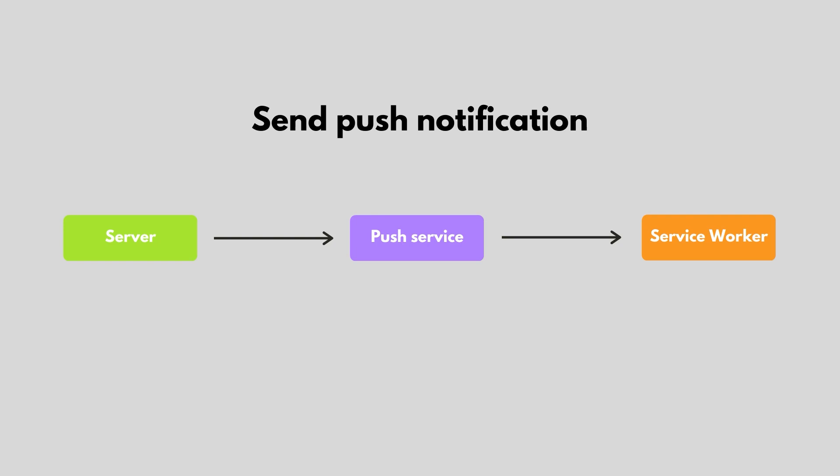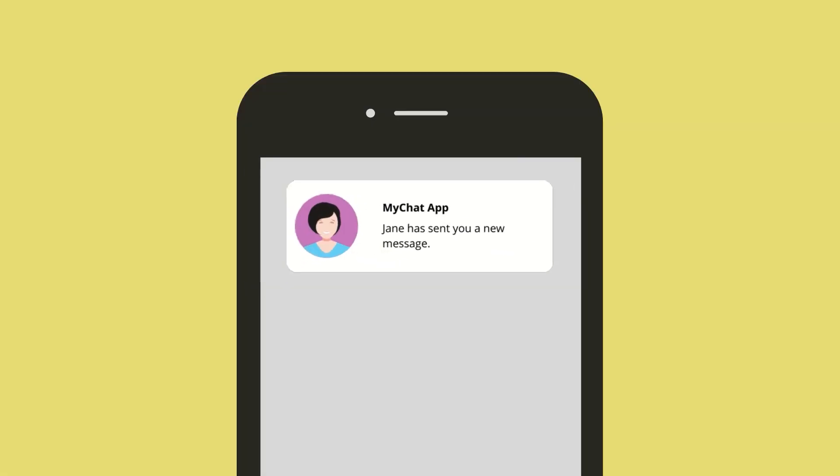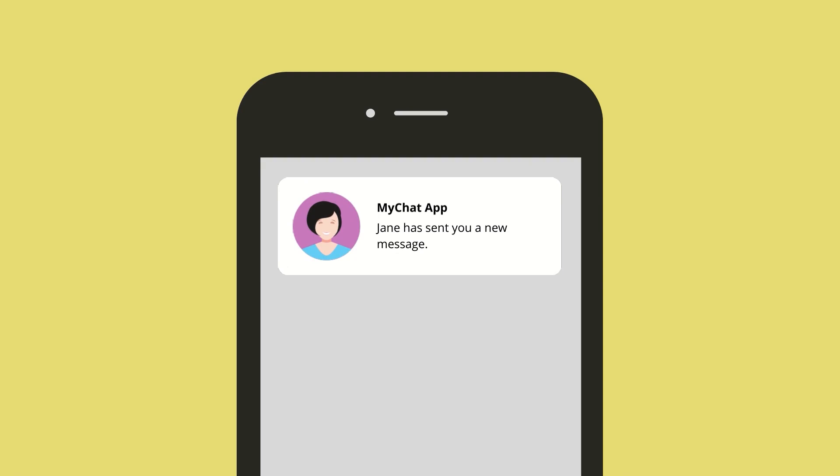Once the message arrives on the user's device, the browser wakes up the Service Worker, and the push event is dispatched. The user will then receive a notification on their device, prompting them to re-engage with your app.